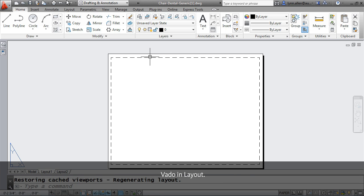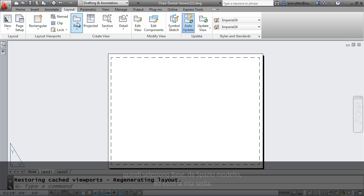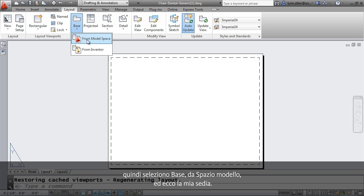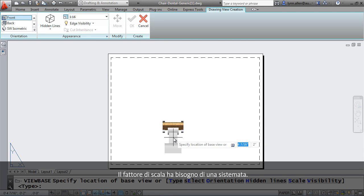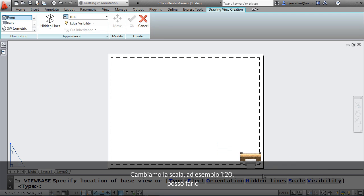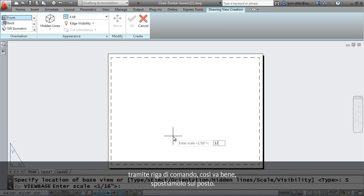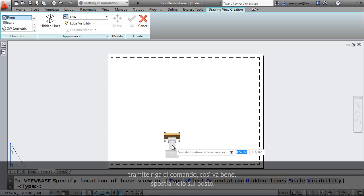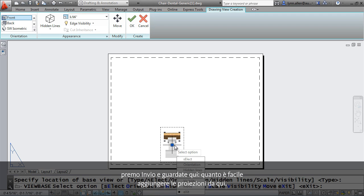So I'm going to go up to layout. That's where you're going to find these great tools. You'll see there's an option for base. I'm going to go ahead and select base from model space, and you'll see there is my chair. So I actually think that the scale factor could use a little bit of work. Let's change the scale. Let's make that maybe 1 to 20. I love being able to pick from the command line. That looks pretty good. I'm going to drop that into place. When I'm happy with it, the scale and everything, I can hit an enter.